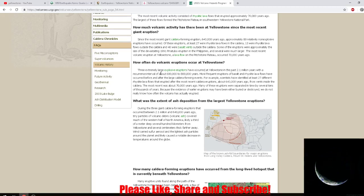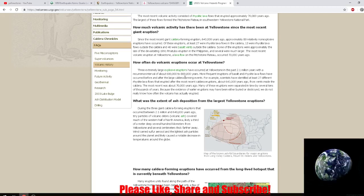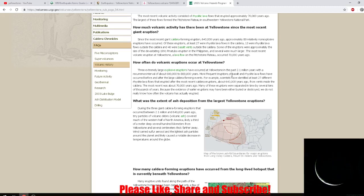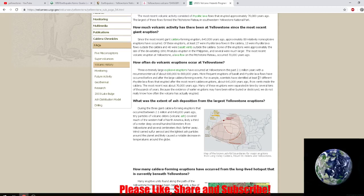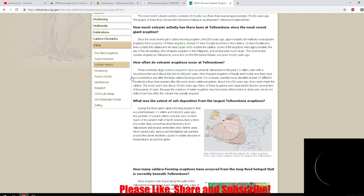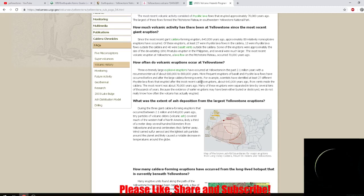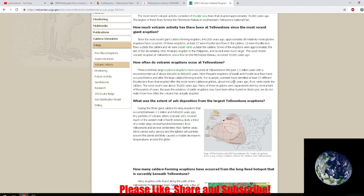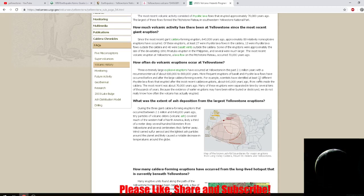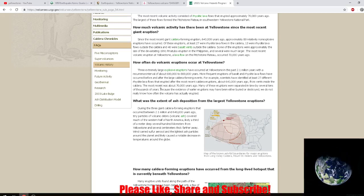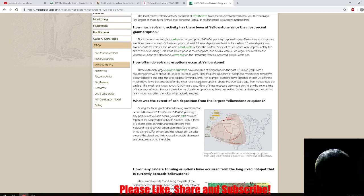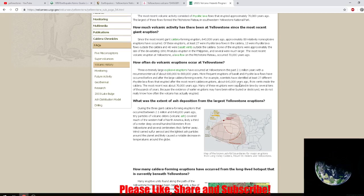More frequent eruptions of basalt and rhyolite lava flows have occurred before and after the large caldera-forming events. Scientists have identified at least 27 different rhyolite lava flows that erupted after the most recent caldera eruptions about 640,000 years ago from vents inside the caldera. The most recent was about 70,000 years ago.